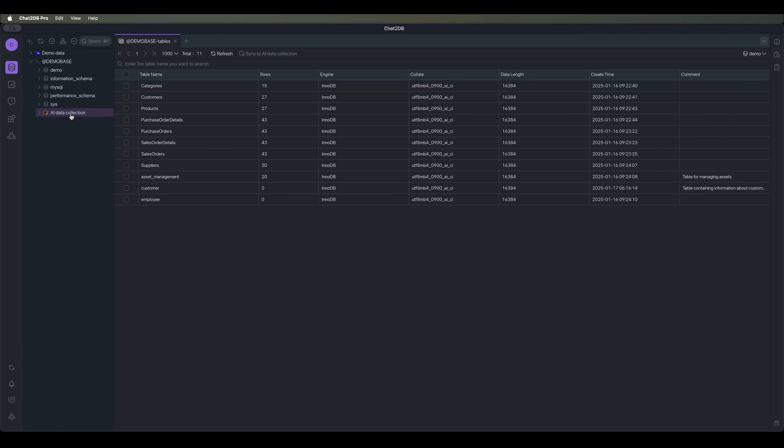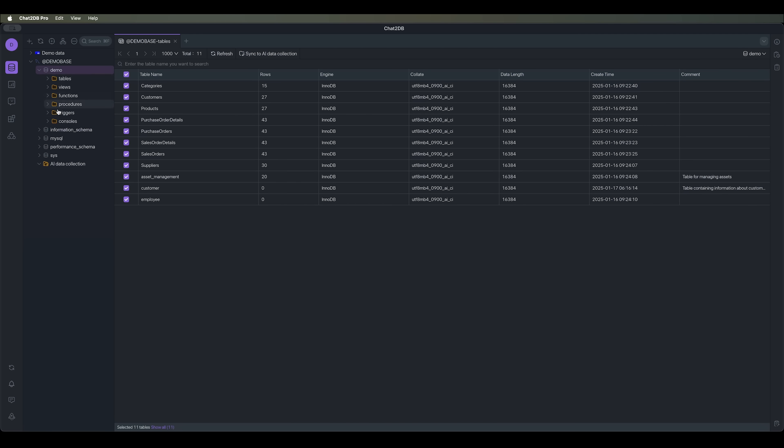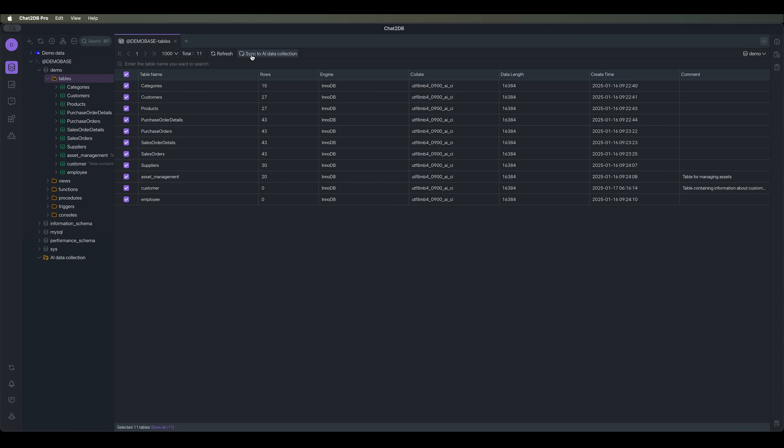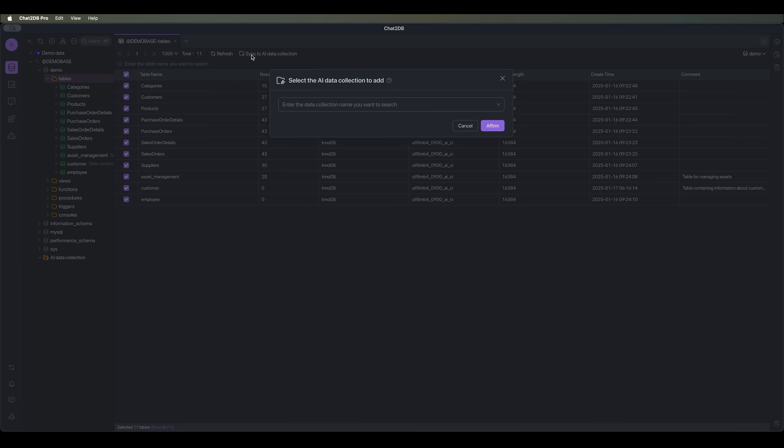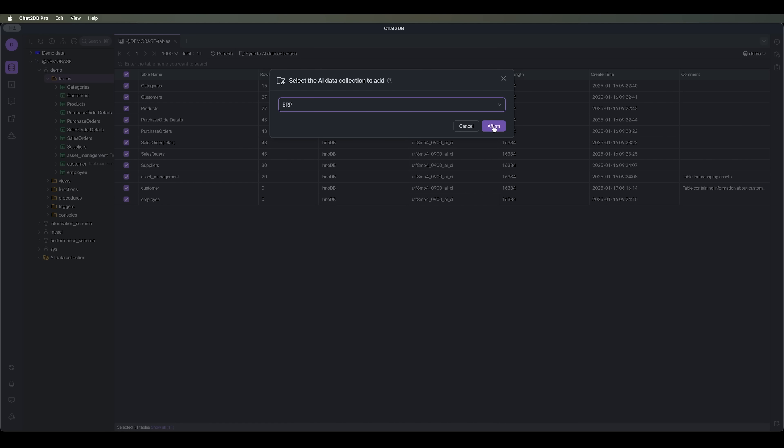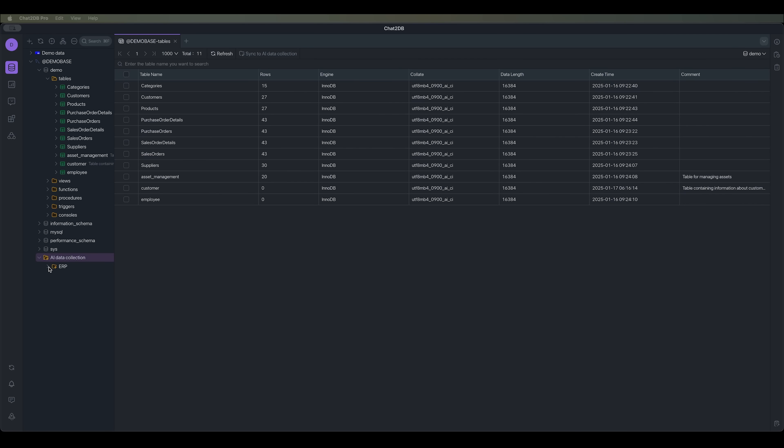We can either create a new AI data collection or group up an existing one. In this collection, we need to add all the tables from our database. We'll be working with the tables section from the demo database, which includes categories like customers, products, and more. Basically, everything we need to manage orders in our ERP system. Next, we need to sync all the data and give our collection a name. Let's call it ERP. It will include all the selected tables. Let's wait for the collection to be created. Done. The ERP collection is now ready.